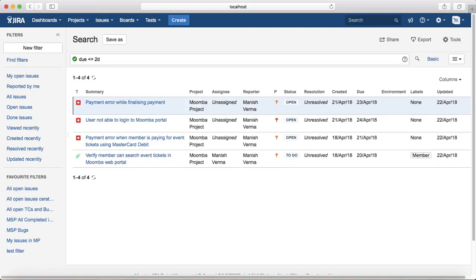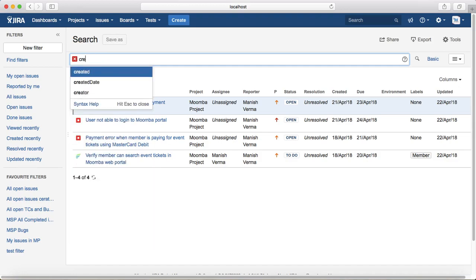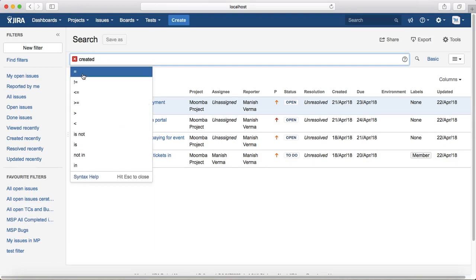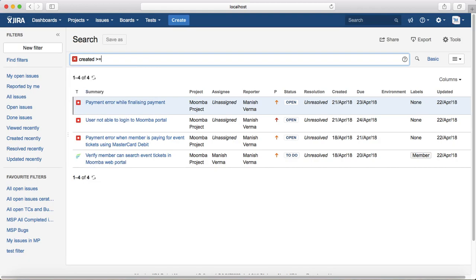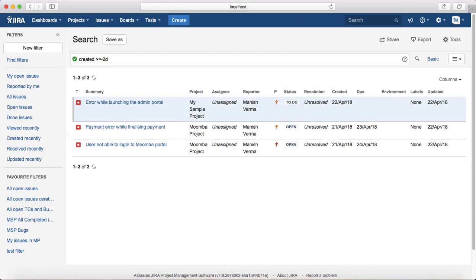Last example: you want to see issues created in the last two days. The query is created greater than or equal to -2d, and it will list all the issues created in the last two days. You can see the issues created on 21st and 22nd April are listed here. That is all about searching with dates in JQL. In the next tutorial we will learn about searching with text. Thank you.